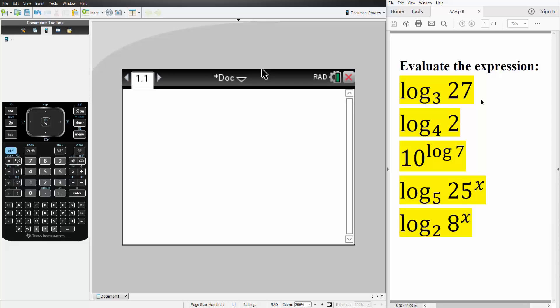In this video, we want to evaluate these five expressions using the TI-Inspire, and it's pretty simple.